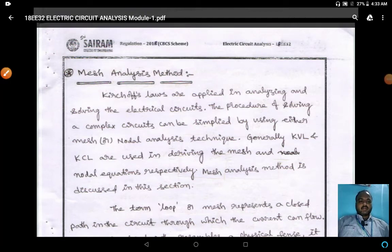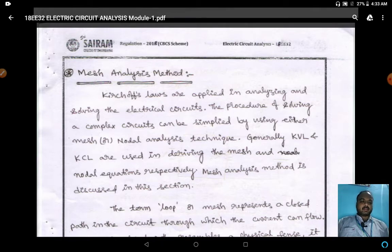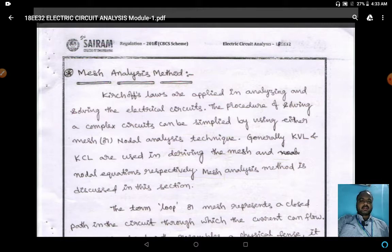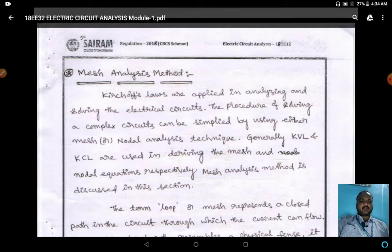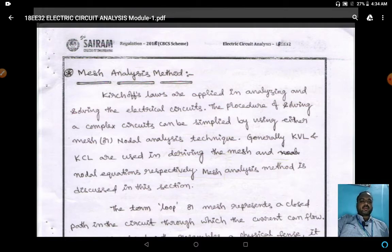Hi everyone, good morning. Welcome to this YouTube channel. In this video we will see about mesh analysis and super mesh analysis method. Earlier we have seen about Kirchhoff's laws, KCL and KVL. You can use KCL and KVL to solve simple circuits. If you want to solve complex circuits, we need techniques like mesh analysis and super mesh analysis, and also node and super node analysis methods.